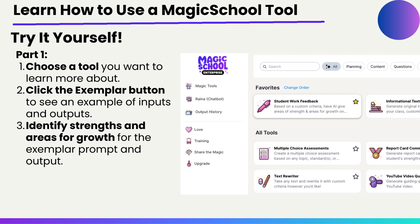Here is an excellent opportunity for you to pause this overview and try it yourself. Go in and choose a tool you might want to learn more about and click on the exemplar button. Take a look and see what that output looks like — maybe you're choosing an IEP example or you're interested in a multiple choice assessment. Pick one of those, choose the exemplar, and see what you get.